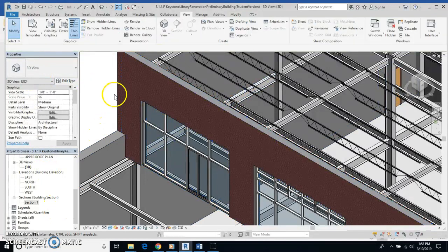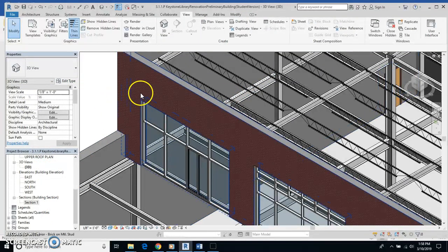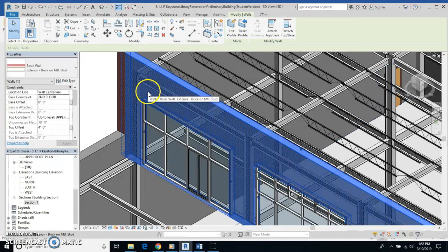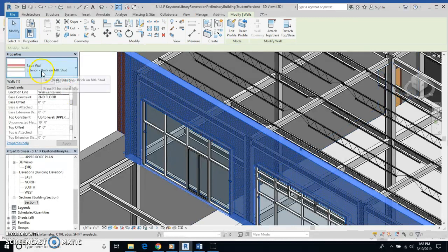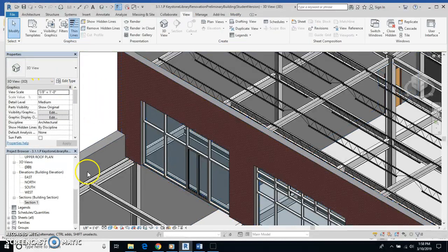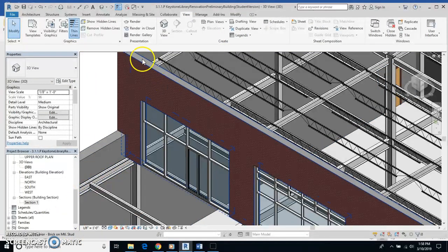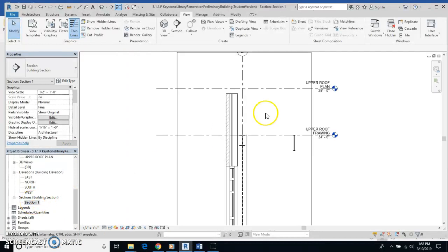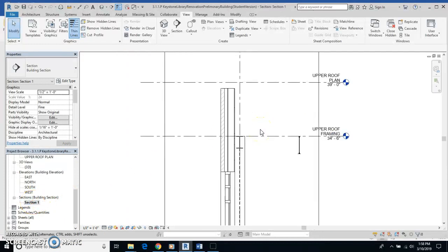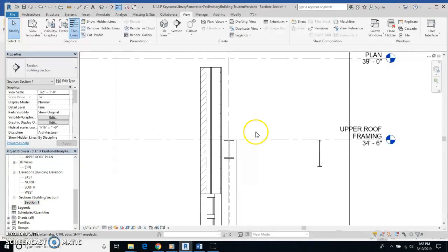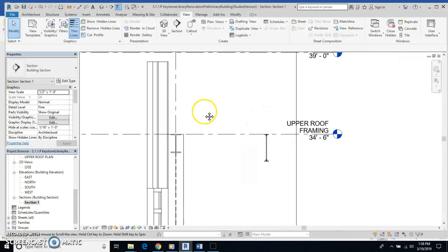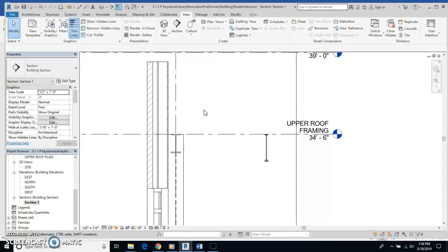And as long as it did this, I should be good. Brick on metal stud. Yep, it did. Now, when I go back to my section view, I'm going to be able to see quite a different section.